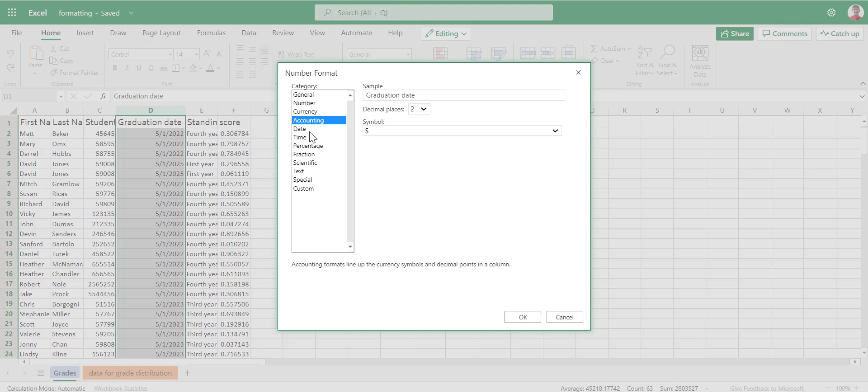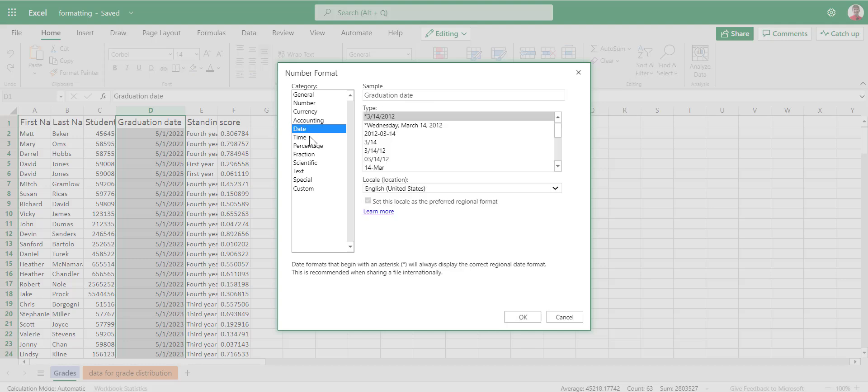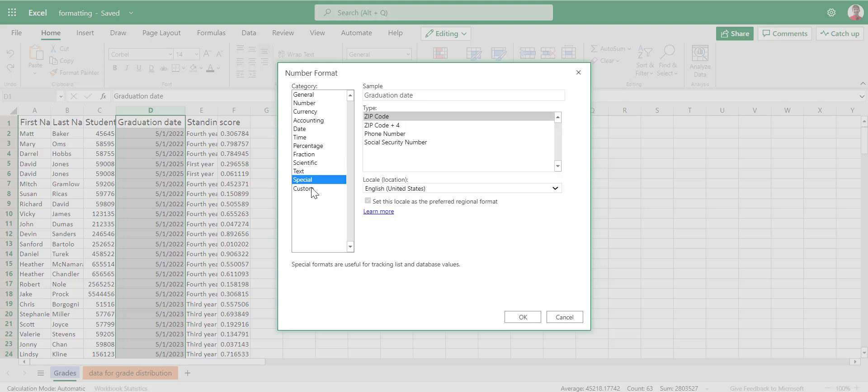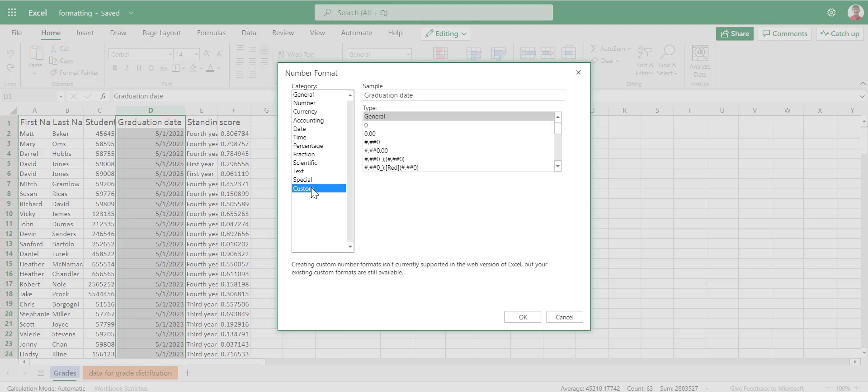There's accounting options. Date and time options. Percentages, fractions, scientific, special, anything customization that you want. All of these different formatting options you can do. As you get more advanced with Microsoft Excel and you start using dates and times, you may need to use the custom formatting. The date and time can be a little tricky, especially time. But that's for a later video.